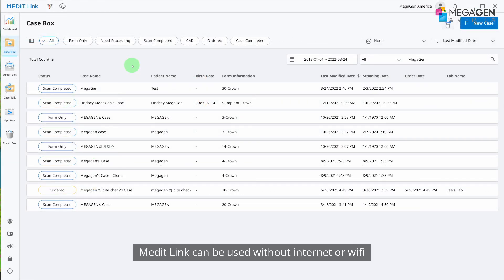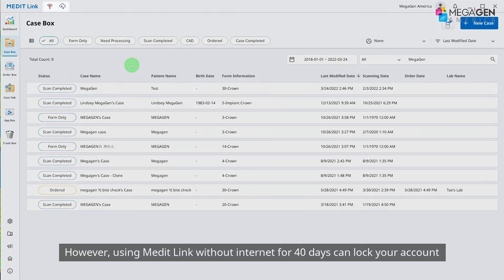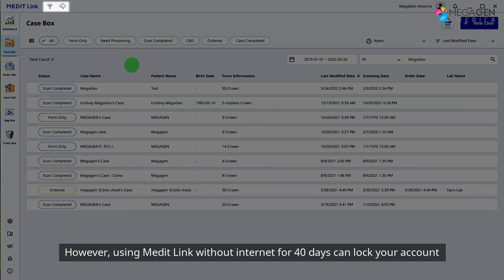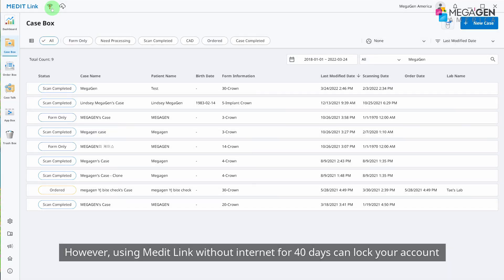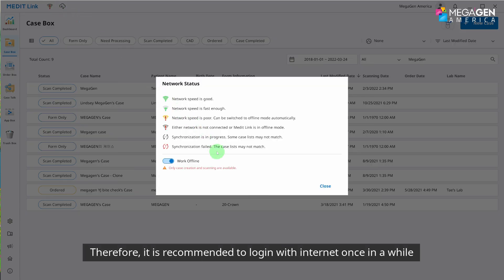MeditLink can be used without internet or Wi-Fi. However, using MeditLink without internet for 40 days can lock your account. Therefore, it is recommended to log in with internet once in a while.